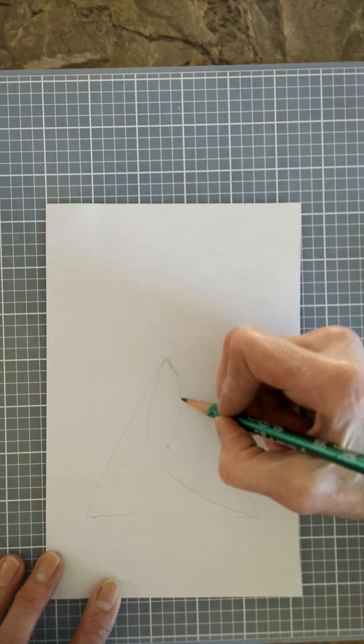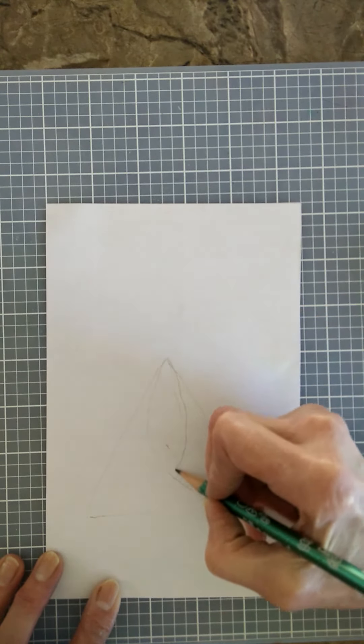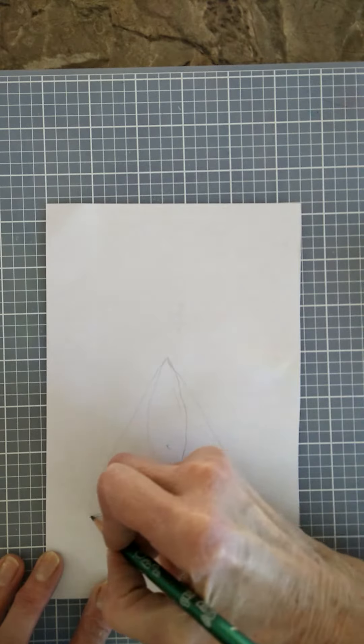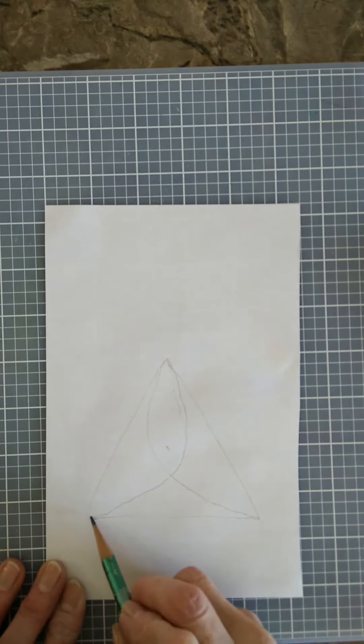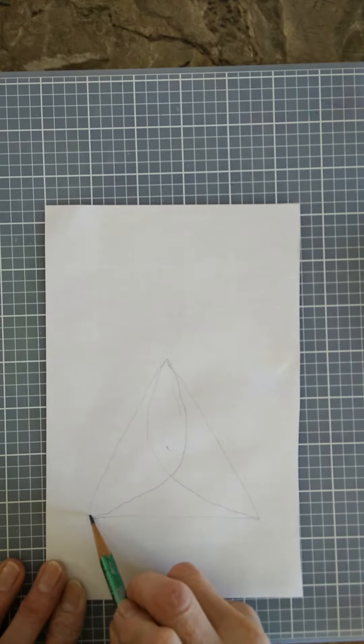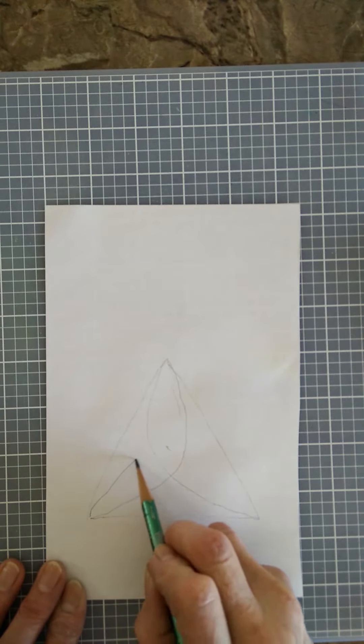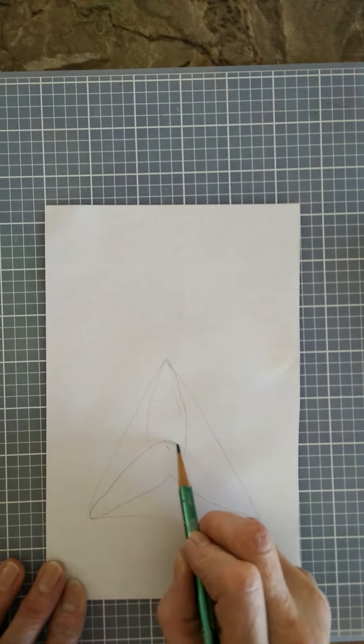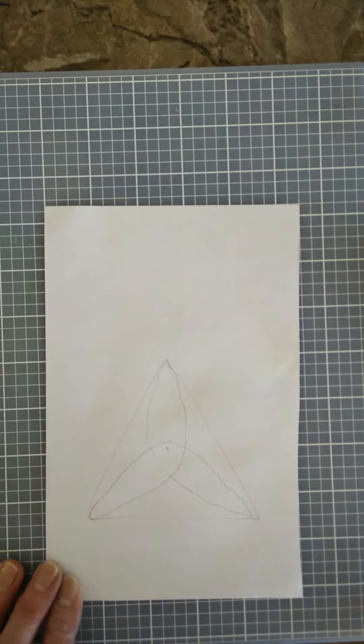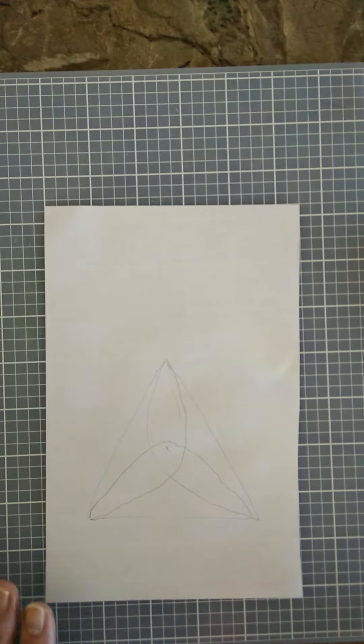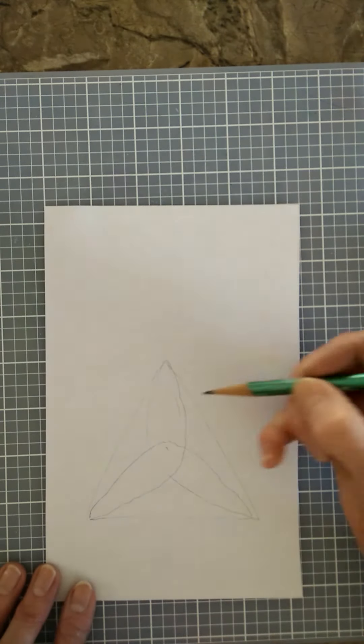Whoops, that kind of moved on me. And then this last one. Okay, I don't know if my triangle was an equilateral triangle, but close enough.